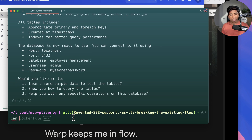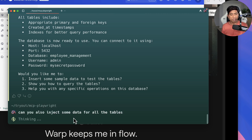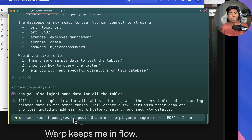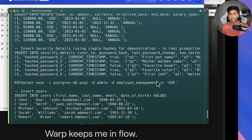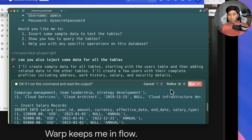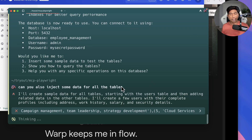I can also say 'can you inject some data for all the tables?' and when I say that, it's going to go and inject data into the database tables. This is quite amazing — these are things which were not possible before with a single command. Now we can do everything using the power of AI and tooling support to achieve all these operations on our real machines, pretty much like GitHub Copilot, but it is doing it on the actual systems. I'm going to hit run and it is going to inject the data into the particular tables.